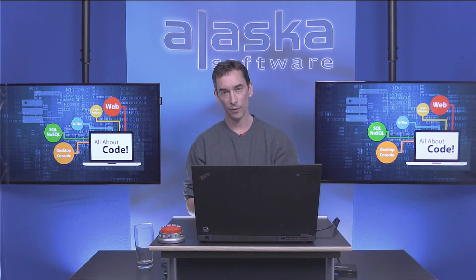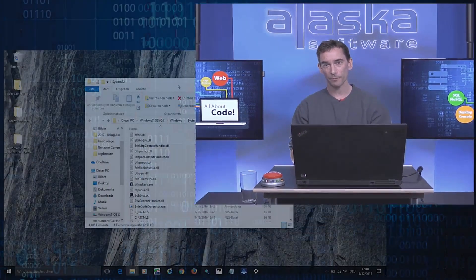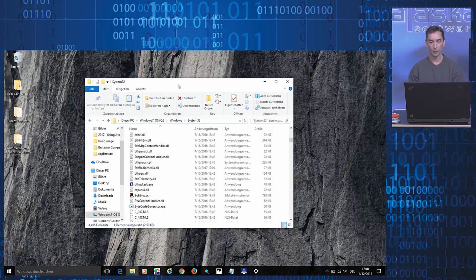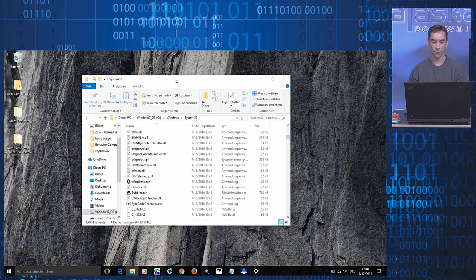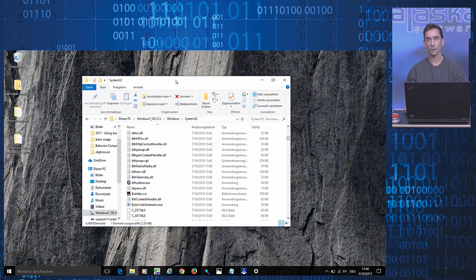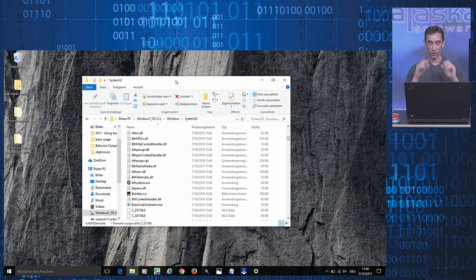In order to get a better feel for the problem, let me just bring up Windows Explorer so we can take a look at how things behave in a standard Windows application.